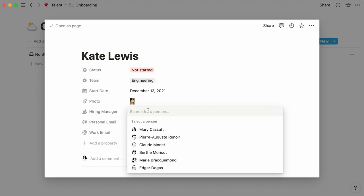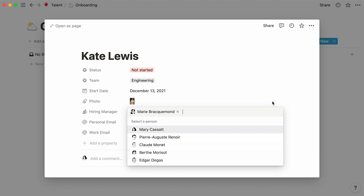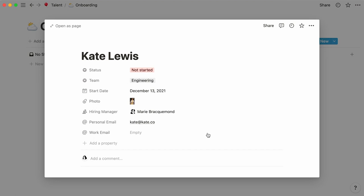As we mentioned previously, people properties only require you to select a name from the list of all workspace members. If you can't find your hiring manager right away, use the search bar to look their name up. Finally, you can type or paste emails in the empty space next to each property. In this case, Kate doesn't have a work email yet, so we can leave this property blank.